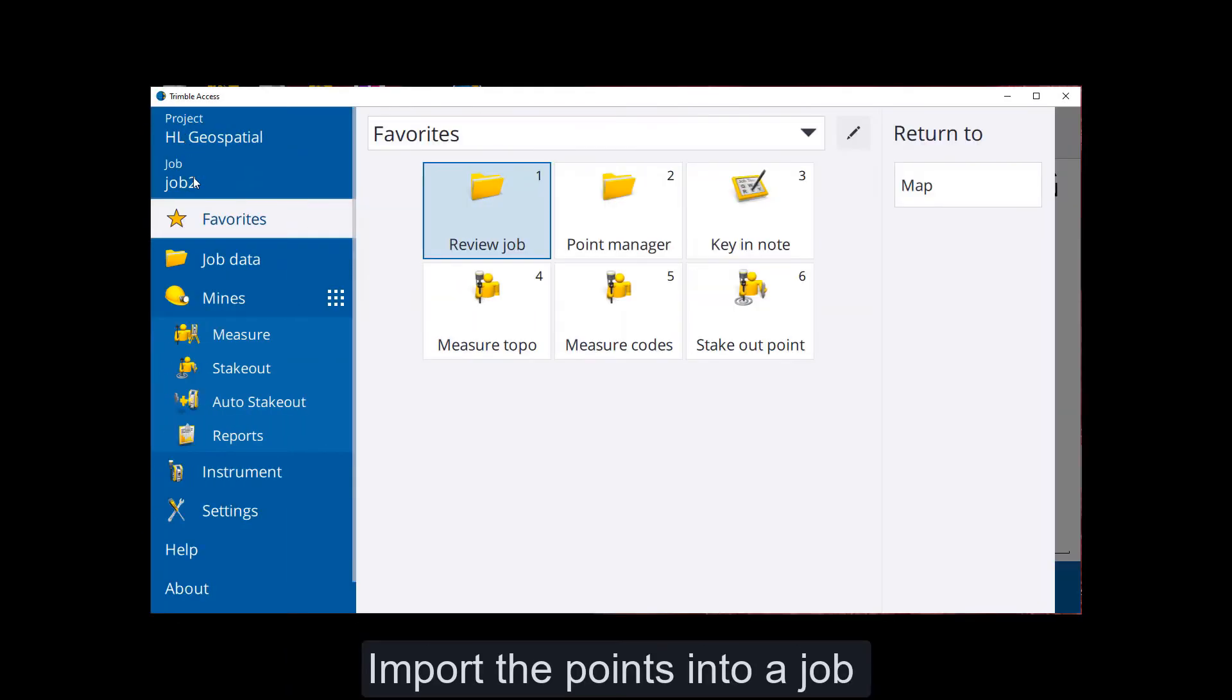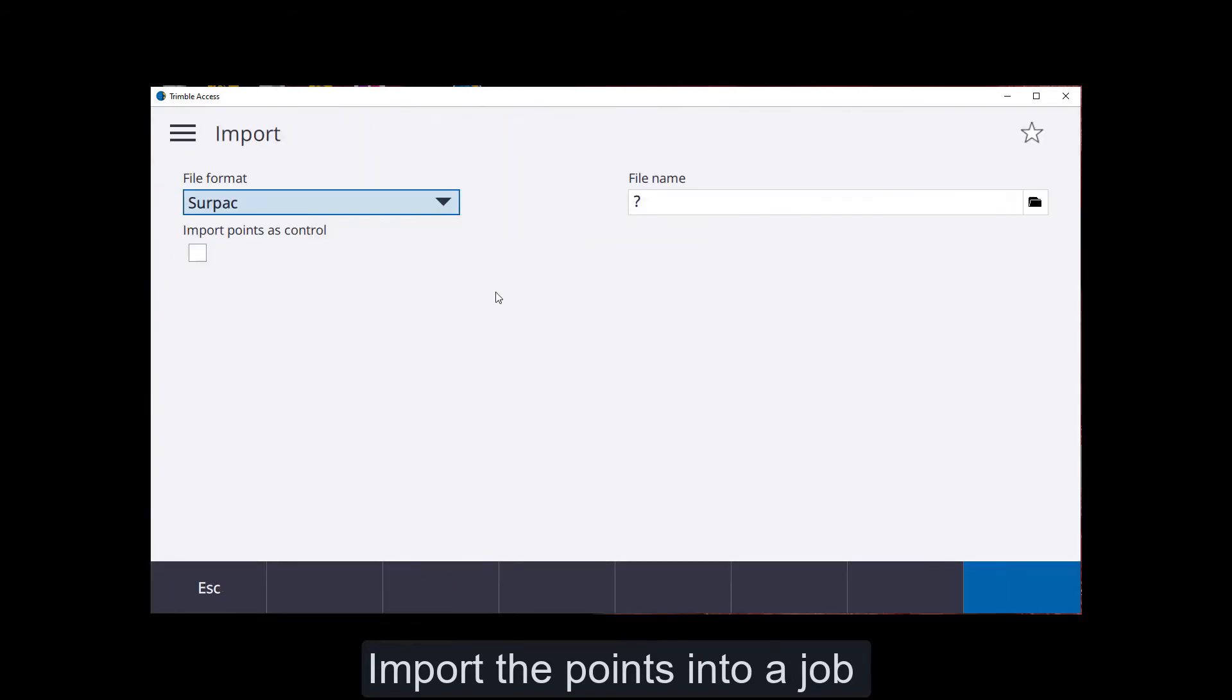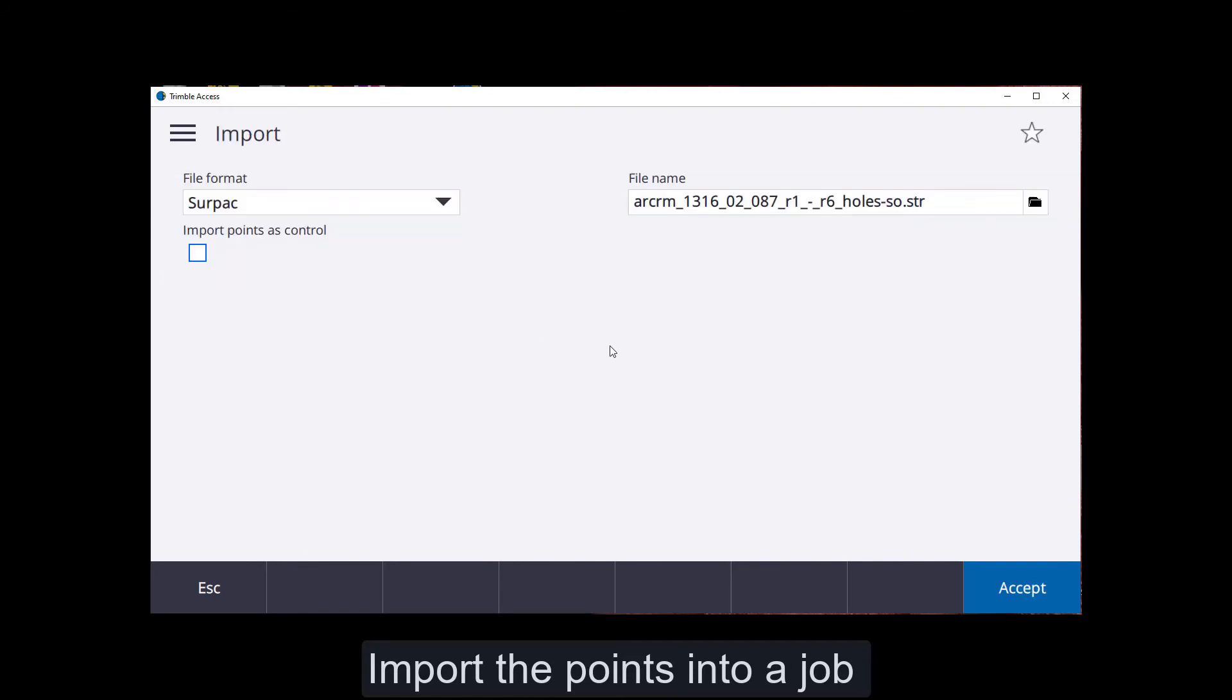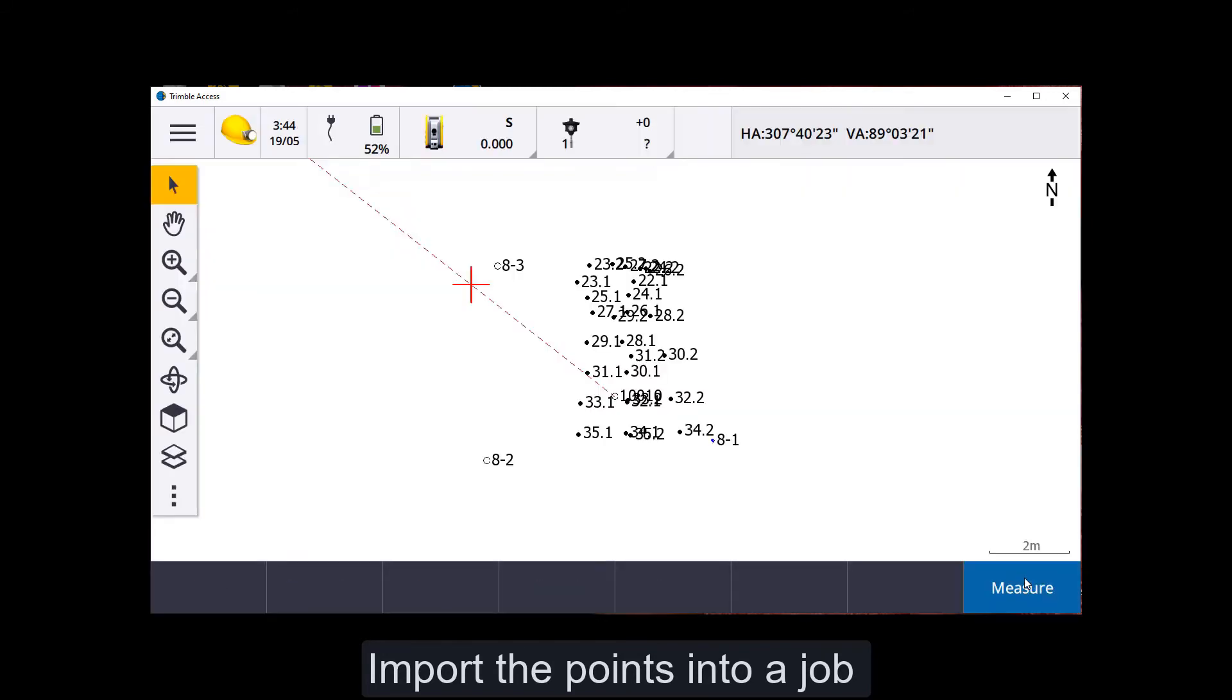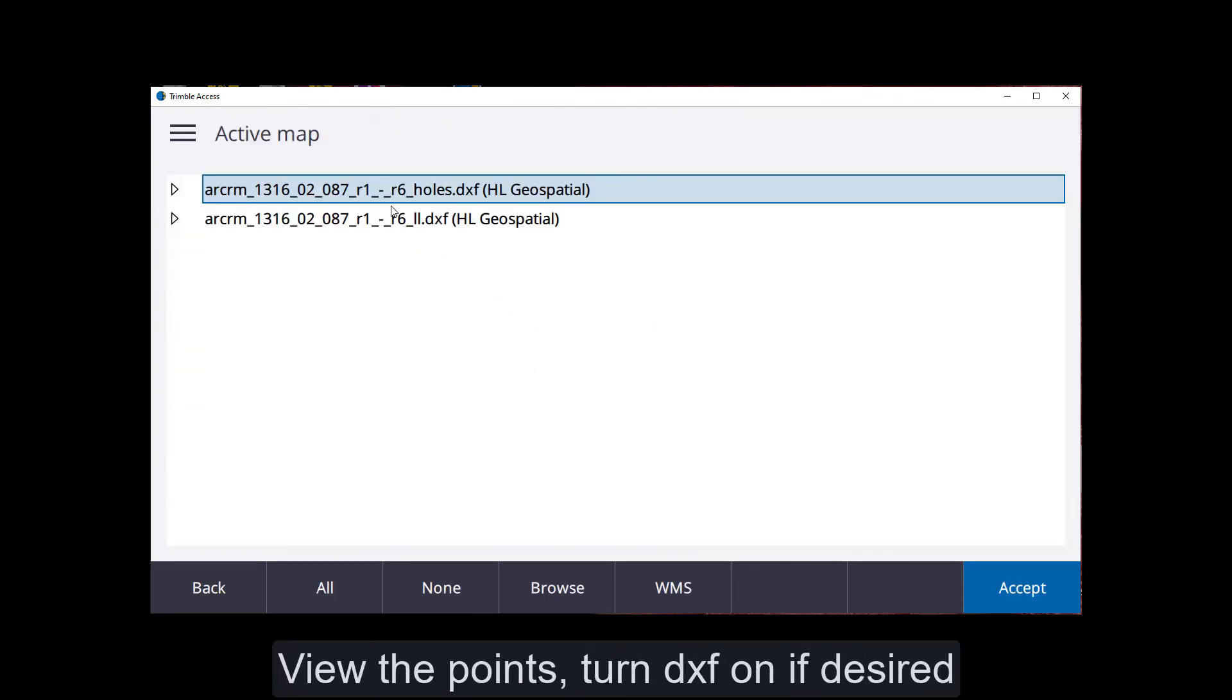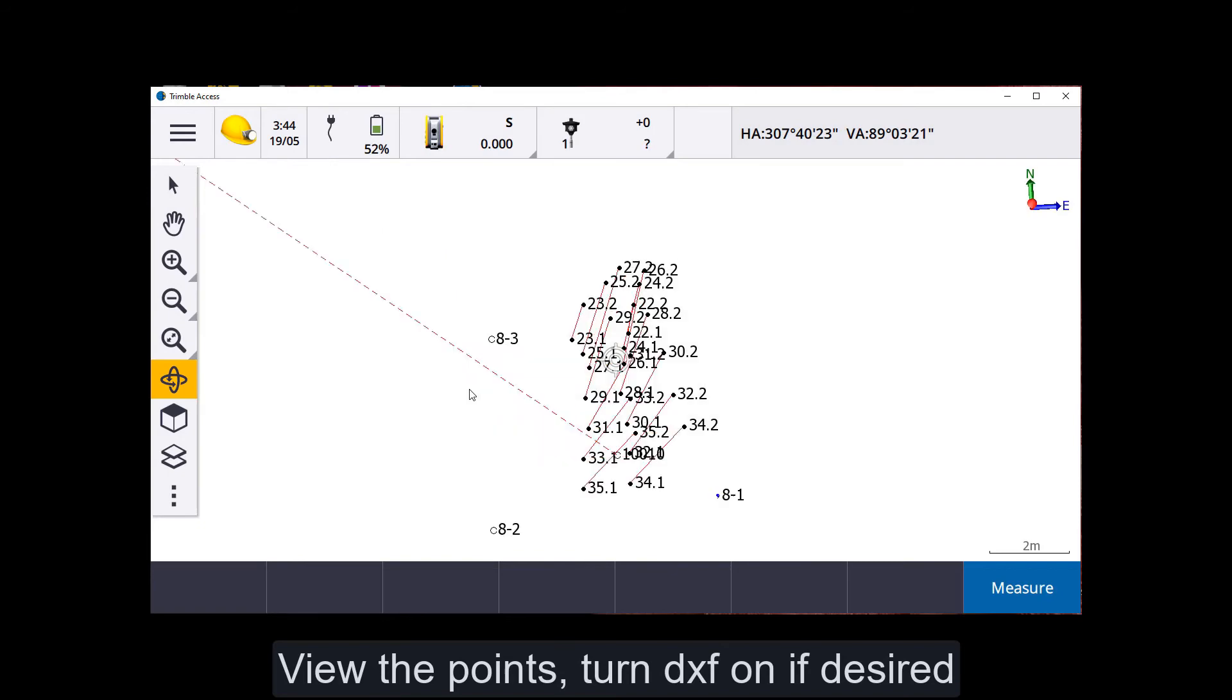Okay, so you go to your job. You want to import your points that you've got there. Here's my setout string. And accept. Imported 28 points. Done. Open my job. There they are. I want to turn the DXF on. I can turn the DXF on to see them as well. There they are. See how it all matches up.